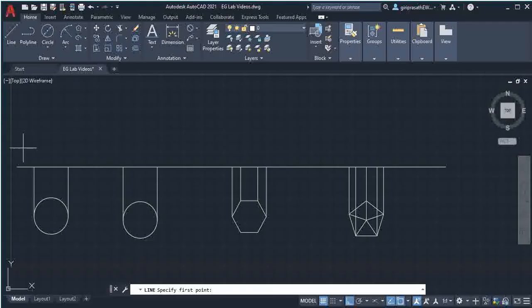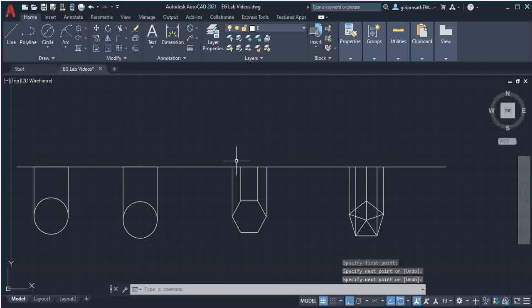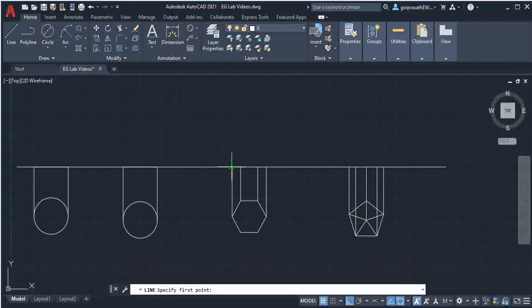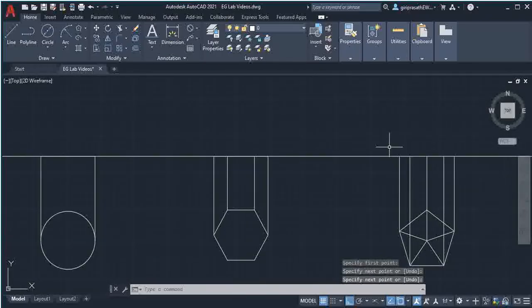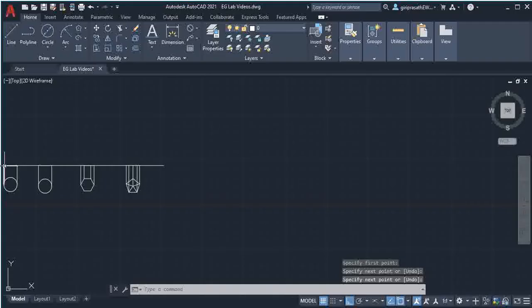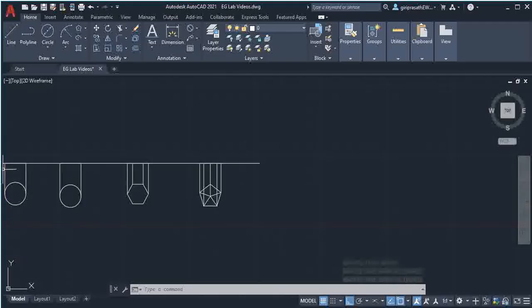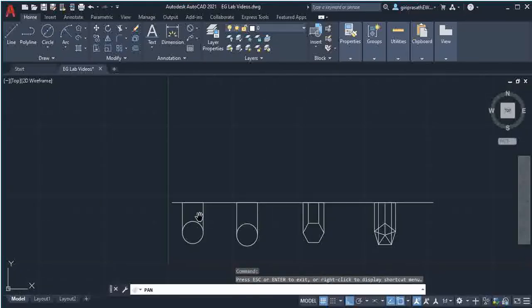Select the line command and draw a line between these two points, then select from both sides and the left.